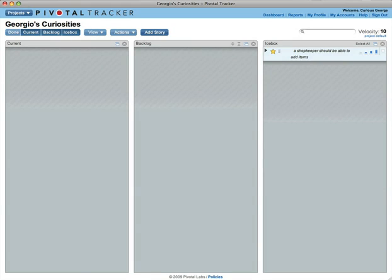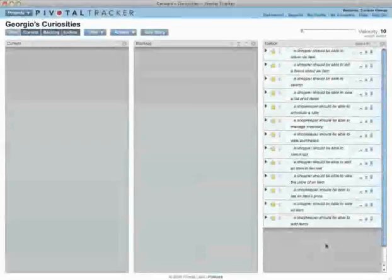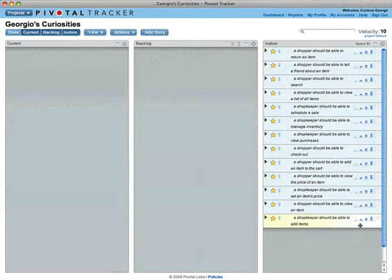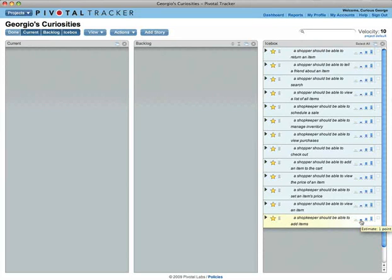Before you can start a story, you must estimate the difficulty of completing it. This is what enables Tracker to observe how much work you complete and to predict how long the various parts of your project will take.